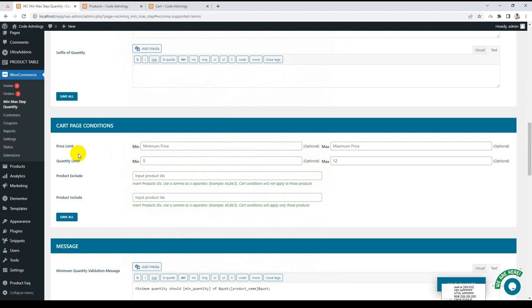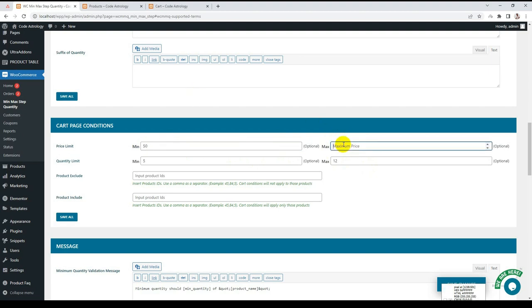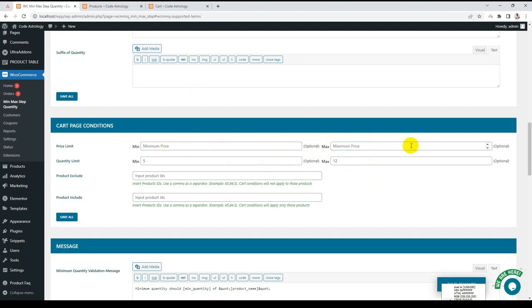The same will apply to price limit and maximum price limit as well. You want them to buy a minimum of $50 or maximum of $200. It will work the same as this condition.